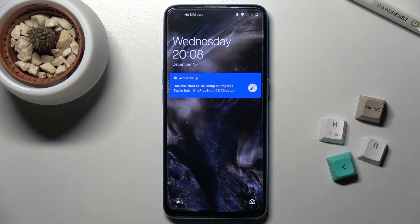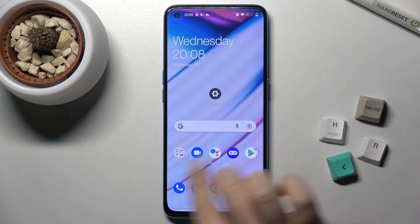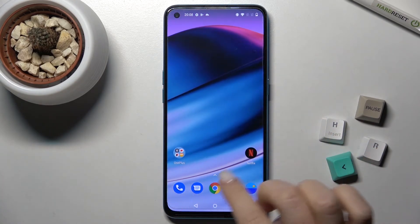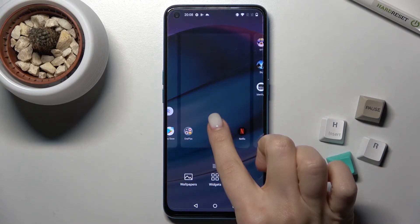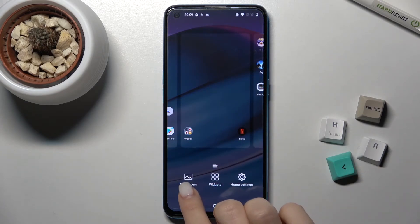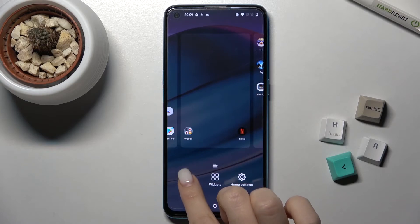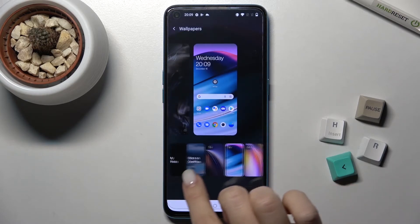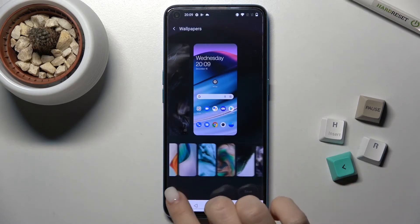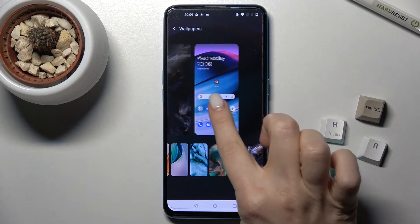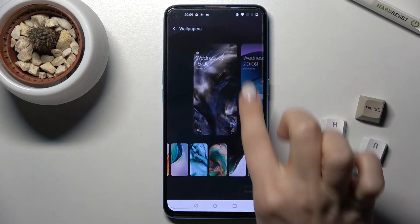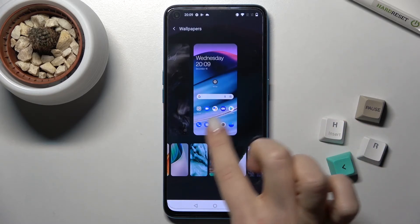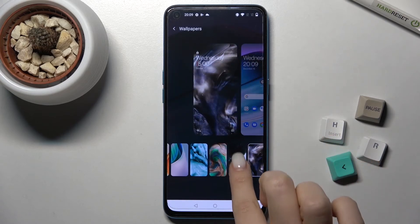As you can see, we just changed our lock screen wallpaper successfully. The second way is to just press and hold your screen for a while — here you'll see the Wallpaper section, and by the same way you can swipe to the right to switch from the home screen to the lock screen.